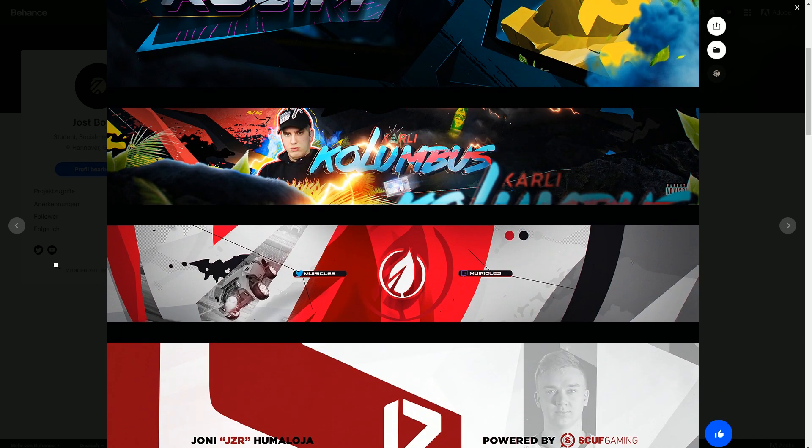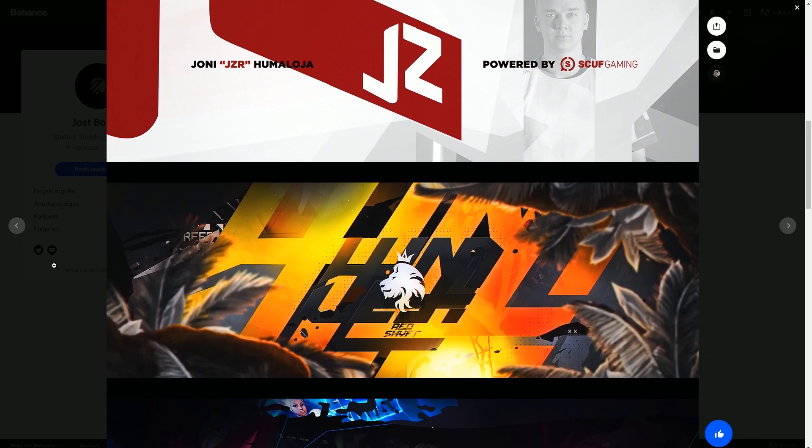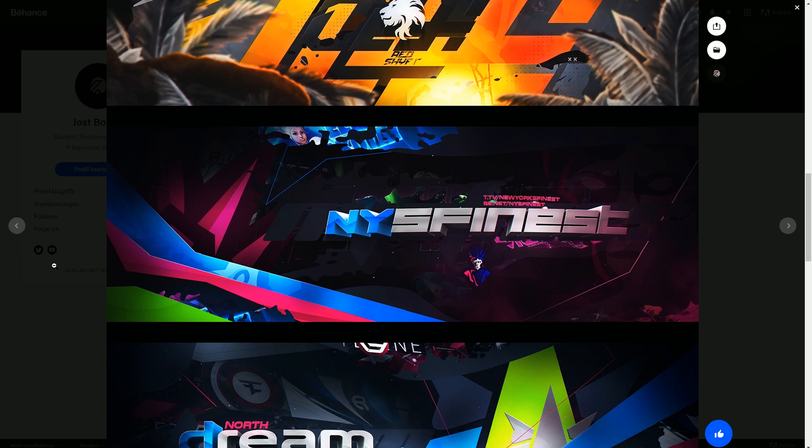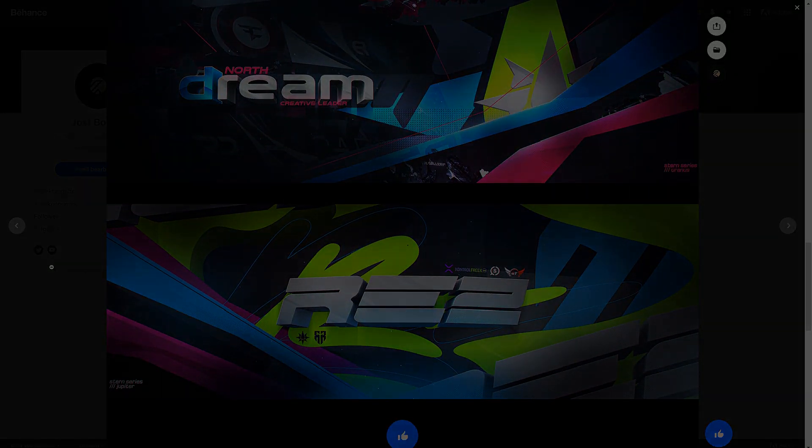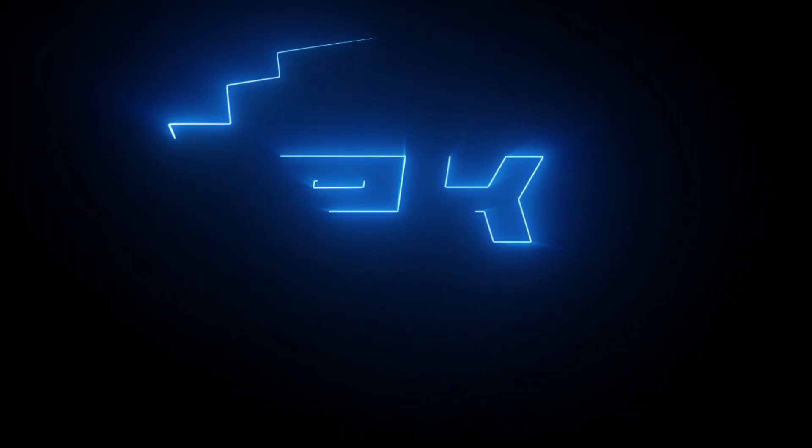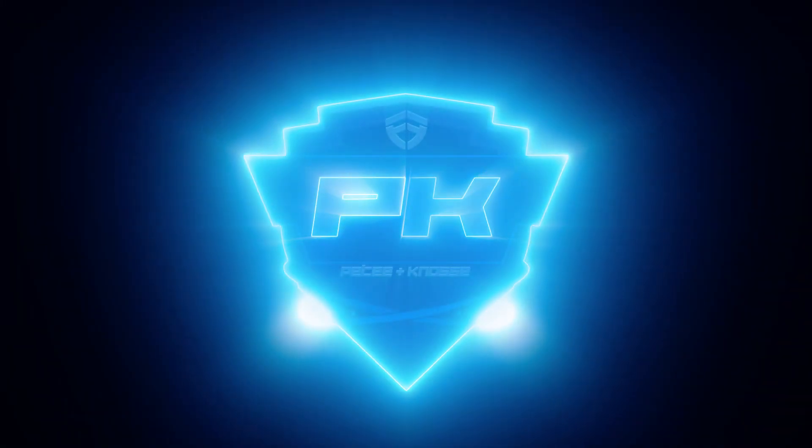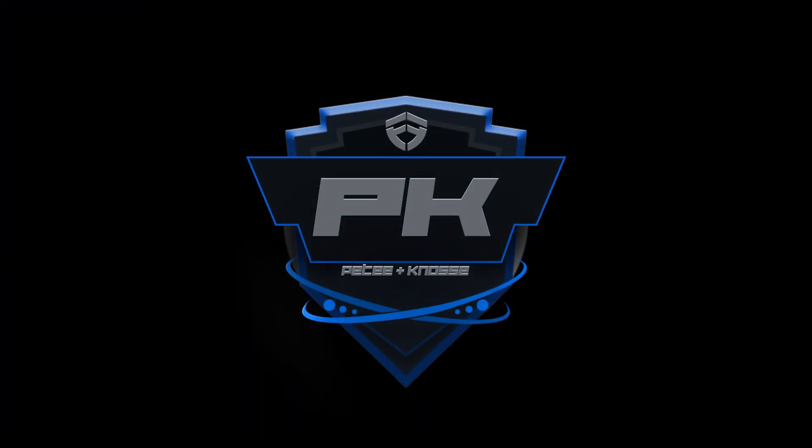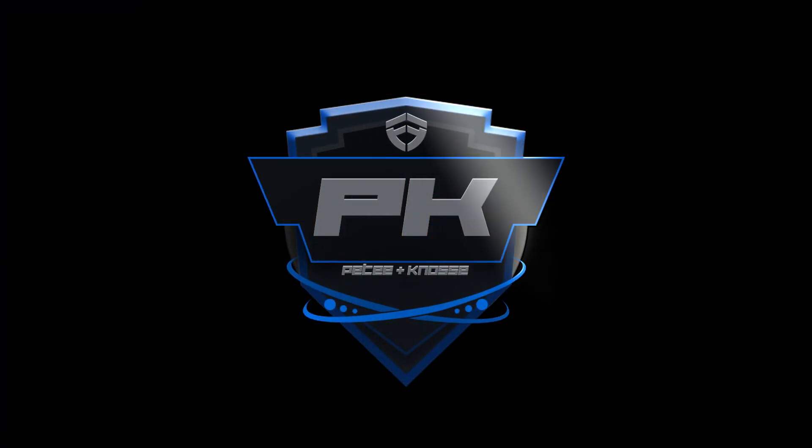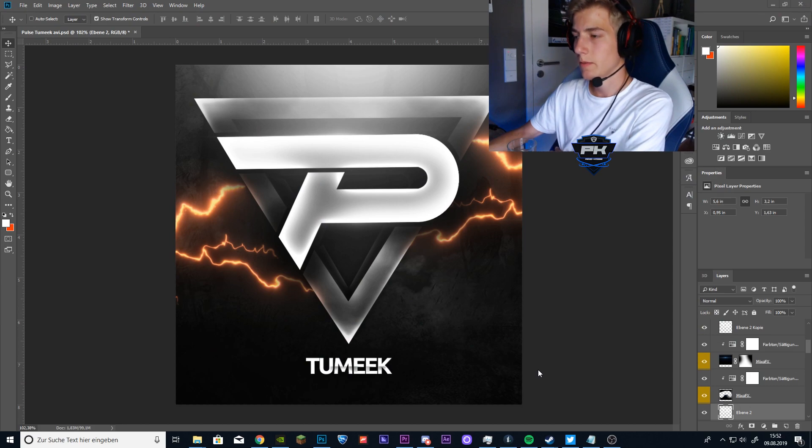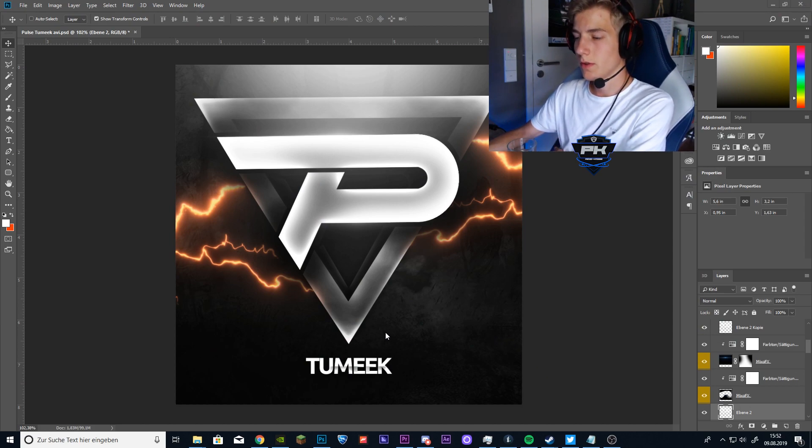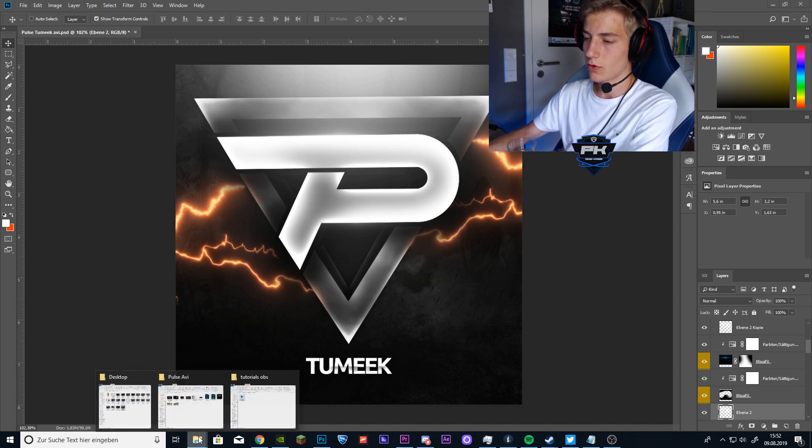In the description you will find everything you need to follow this tutorial step by step. Just download the file link down there. So now let's get right into this. The very first step you want to do is to open the logo of your team in Photoshop.